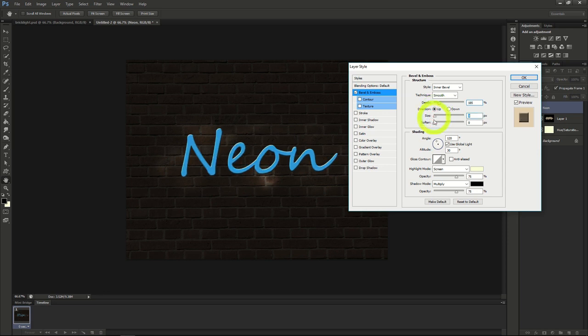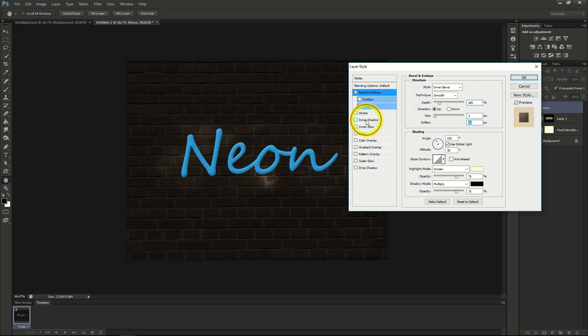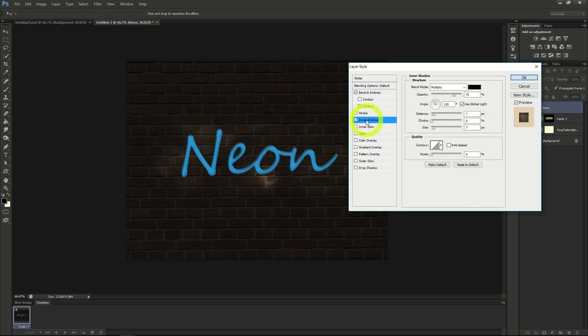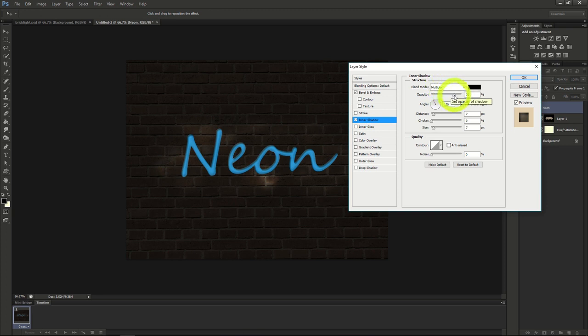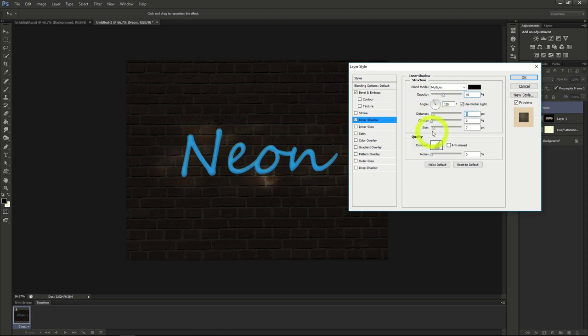We'll also add an inner shadow effect, where the blend mode is multiply, the opacity 40%, the distance 5, the choke 0, and the size 5.